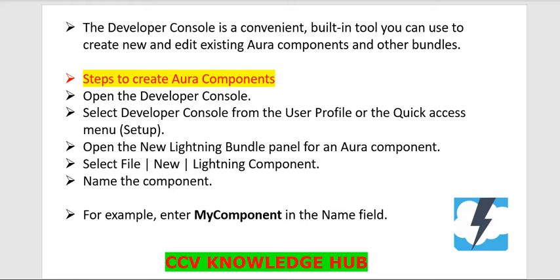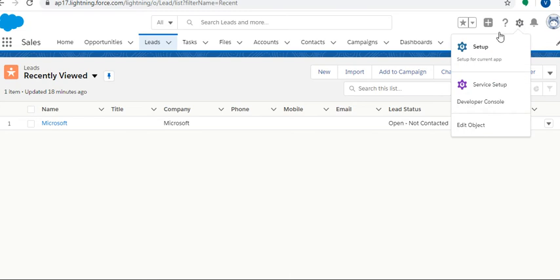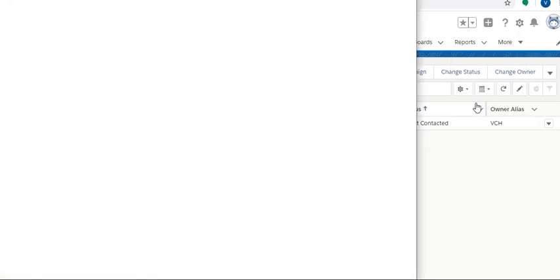The same thing we will see in the application side. I logged into the trial application. Here is the Setup button. After that, we have Developer Console. Click on Developer Console.